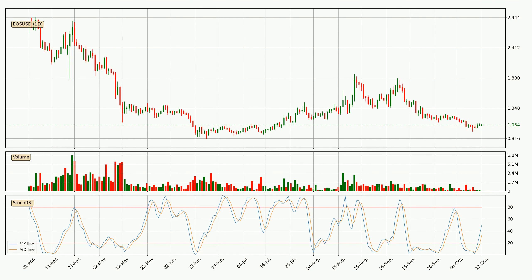Jumping to the daily Stochastic RSI, there are no signs of the Stochastic RSI being oversold or overbought at this time, but because the %K line is over the %D line, we can deduce that the trend is currently on the up.